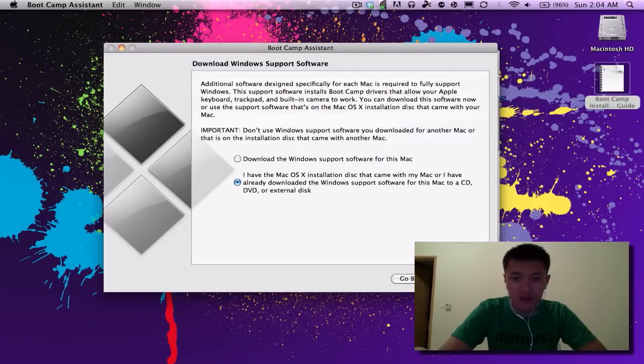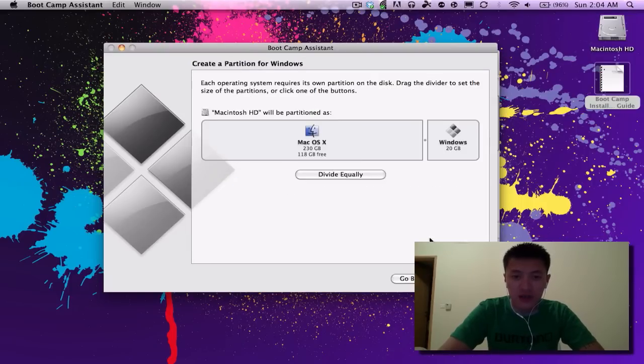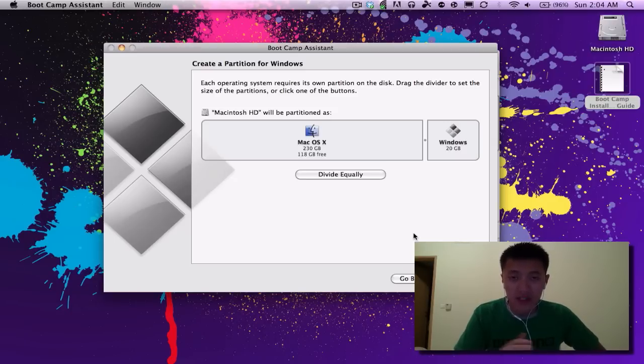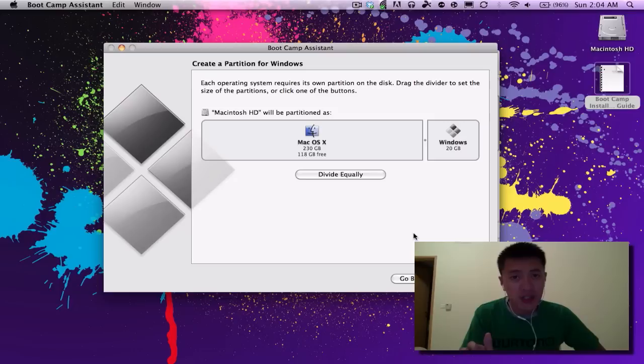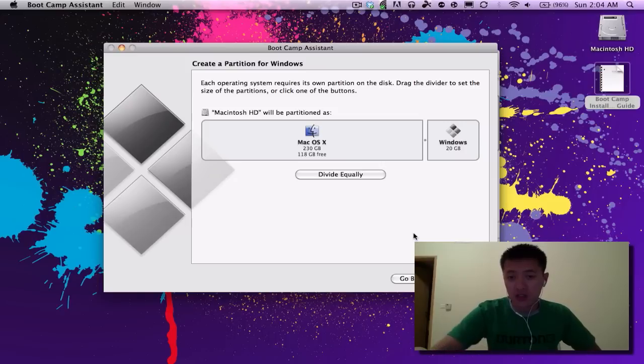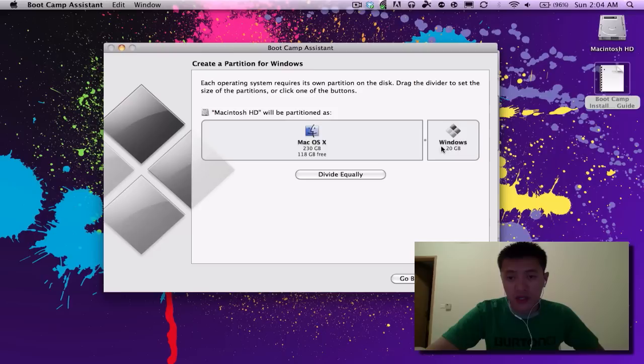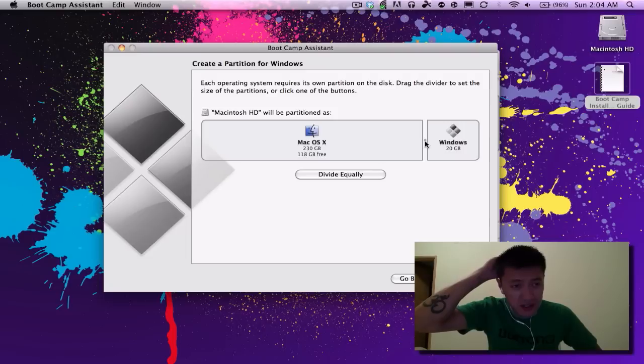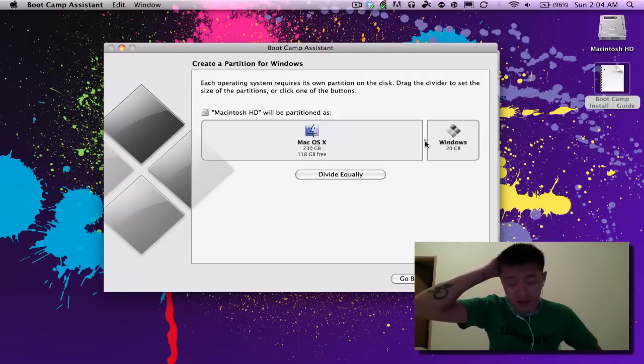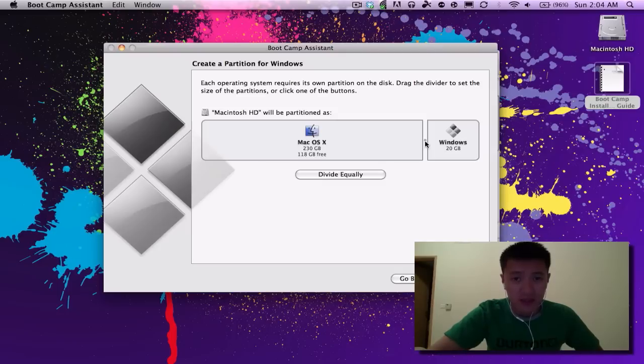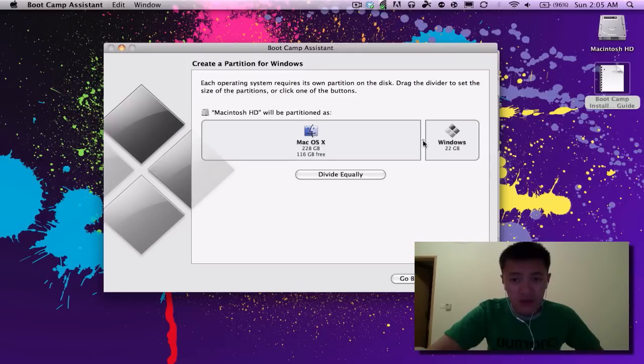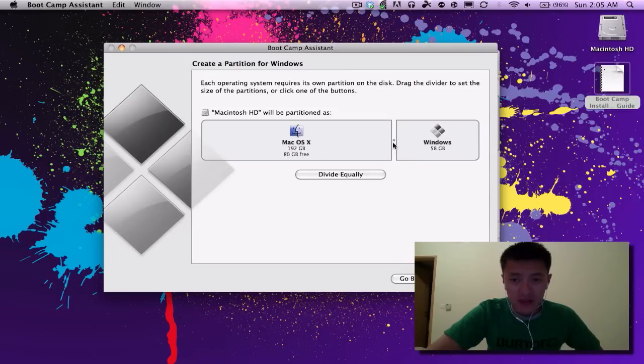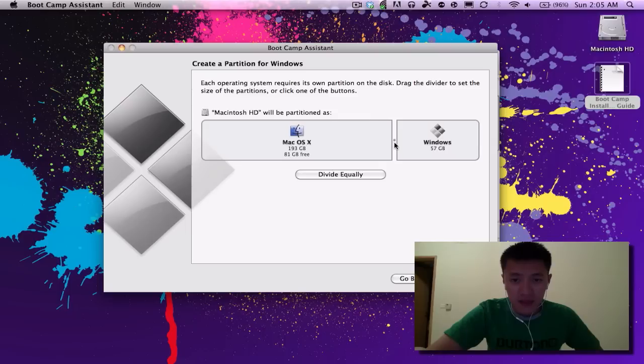So we're at the partitioning of the hard drive. This is a very delicate operation, requires some planning as to how much space you want to give to Windows for the installation. It automatically allocates 20 gigs, but for Windows 7 especially 64-bit and after all of the updates, 20 gigs is not enough. It actually takes up about 20 gigs after all of the updates and Service Pack 1 in Windows 7. So I'll be allocating about 40 gigs. You just click on this little dot here and you can slide it and allocate how much space you want to give.